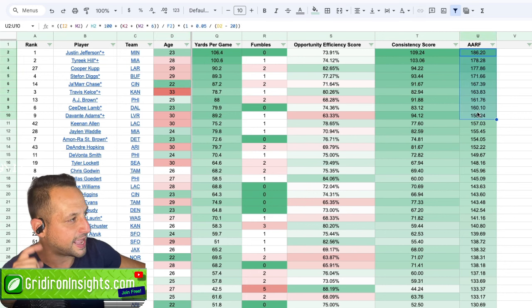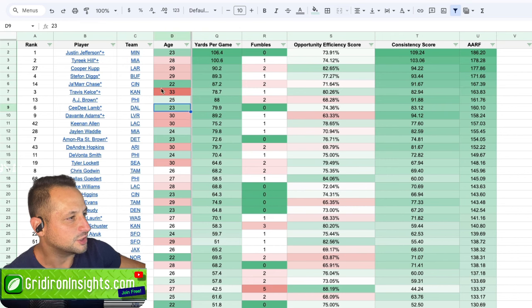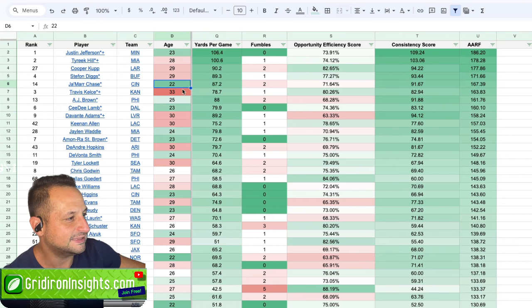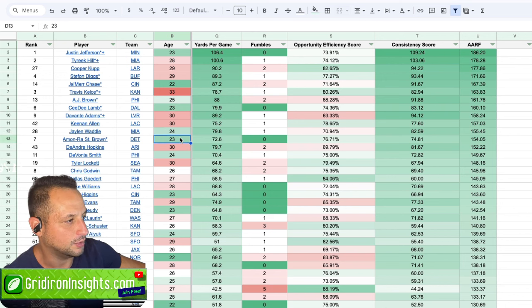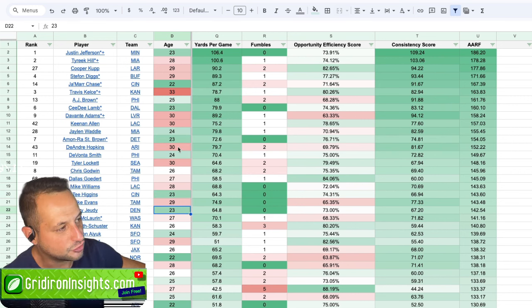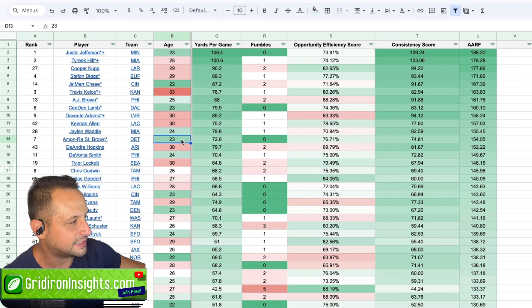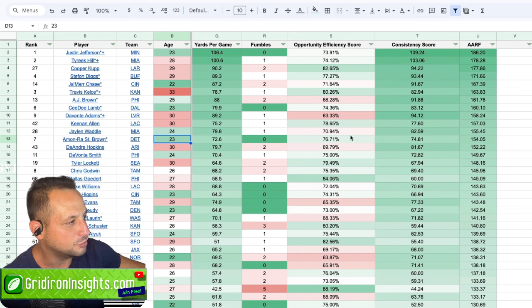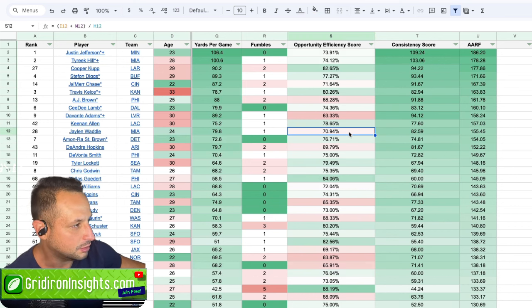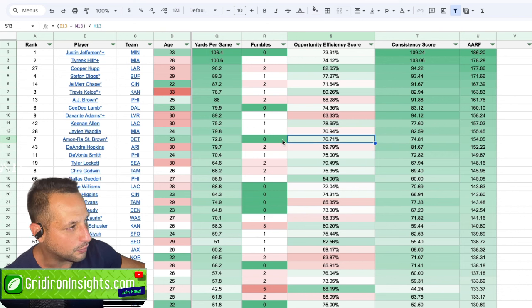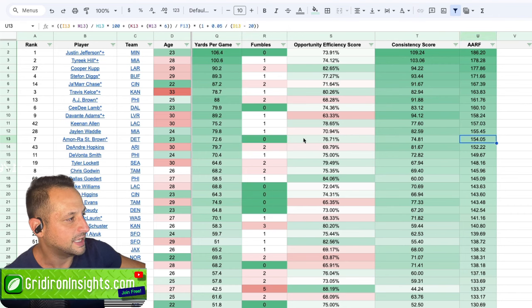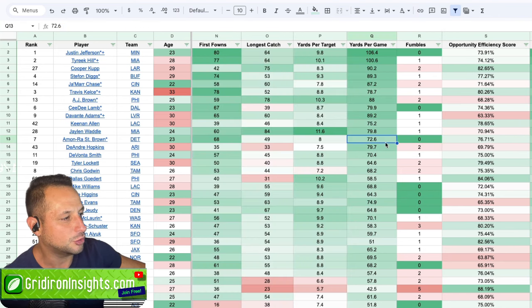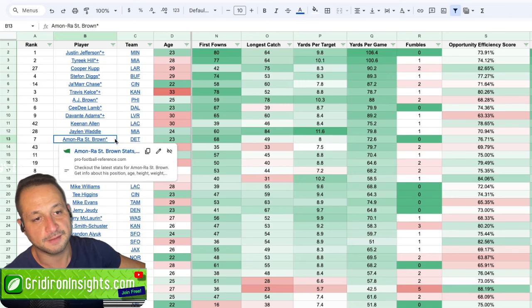We're looking at Justin Jefferson, Jamarr Chase, CeeDee Lamb, Jaylen Waddle, Amon Ra St. Brown, Devontae Smith, Tee Higgins, Jerry Jeudy. You can see these are the young superstars in the league. One thing, again, that I want to call out, and it's sticking out like a sore thumb. Amon Ra St. Brown has a higher opportunity efficiency score than Jaylen Waddle. He's going to have no fumbles, and he's going to have one of the higher AARFs. His yards per game high. I think you are looking at a real breakout year for Amon Ra St. Brown.